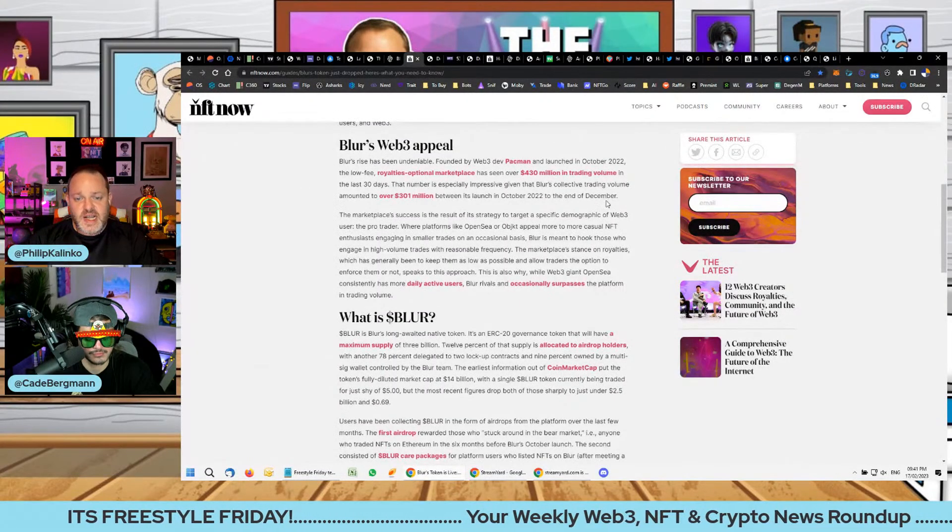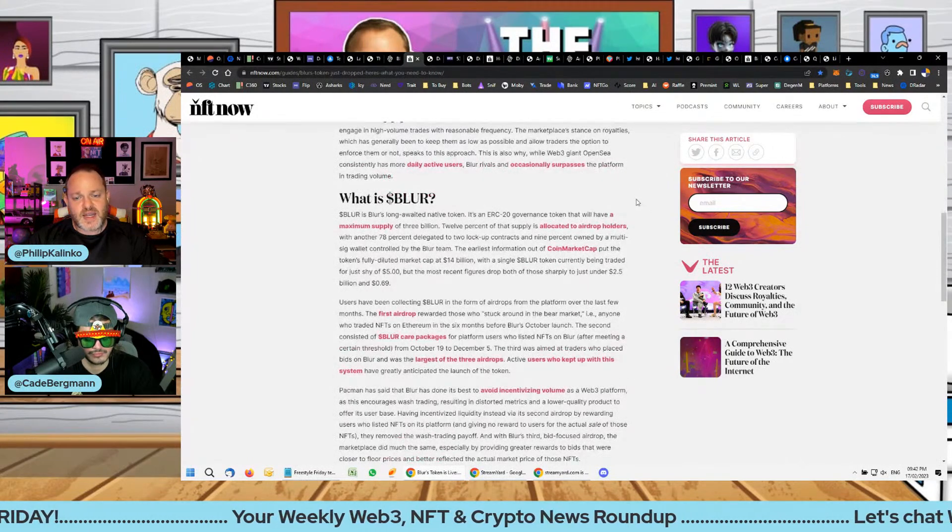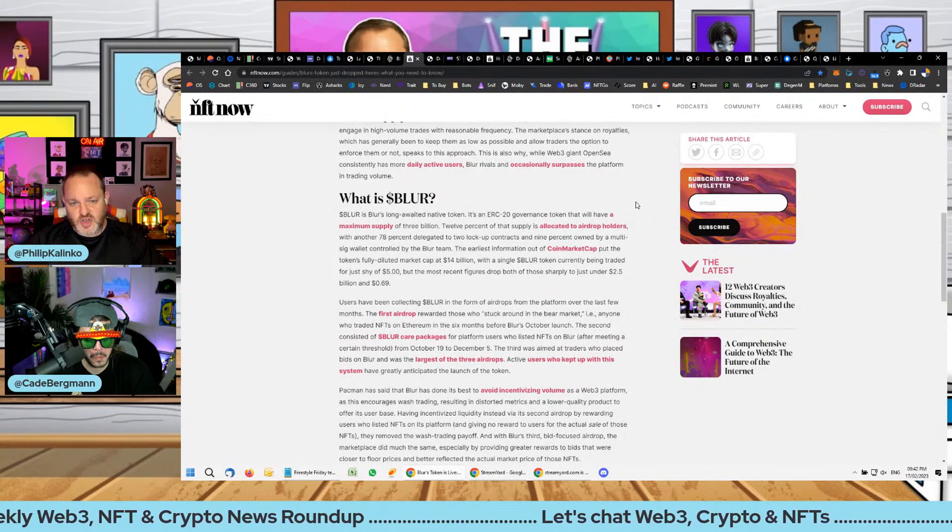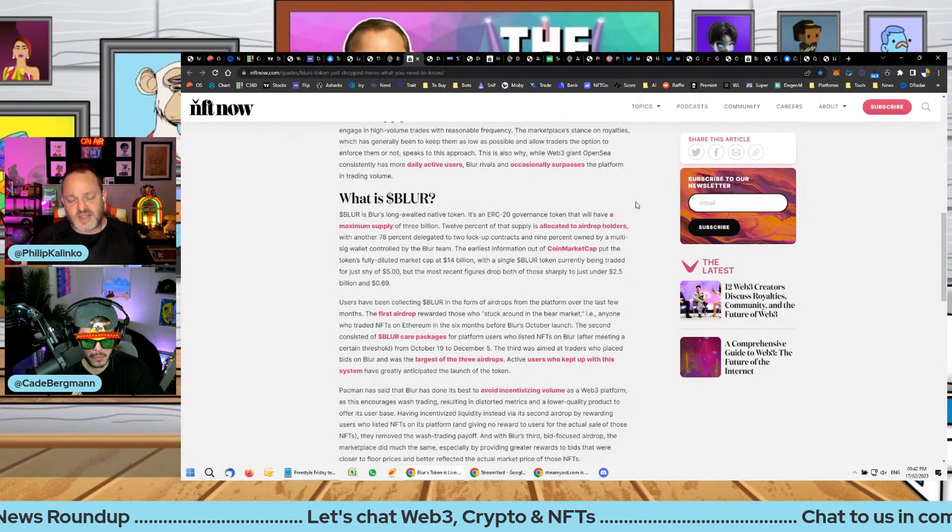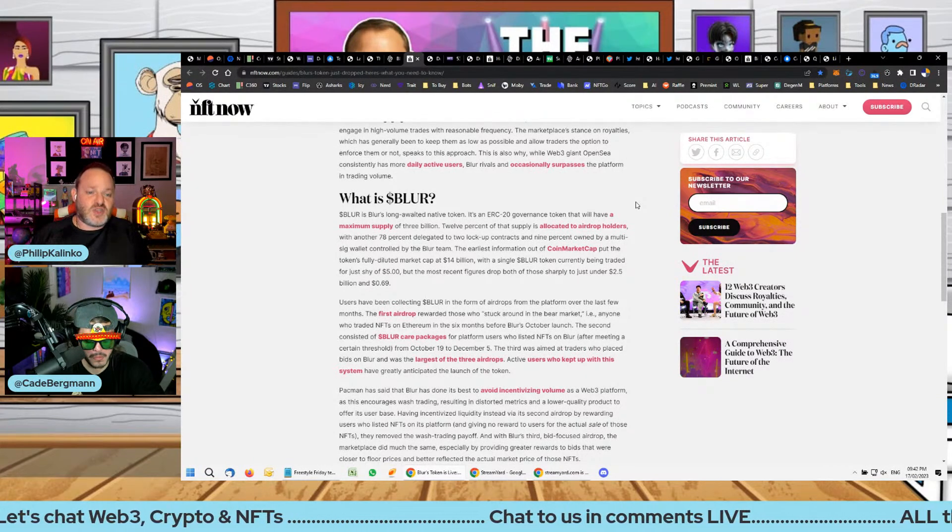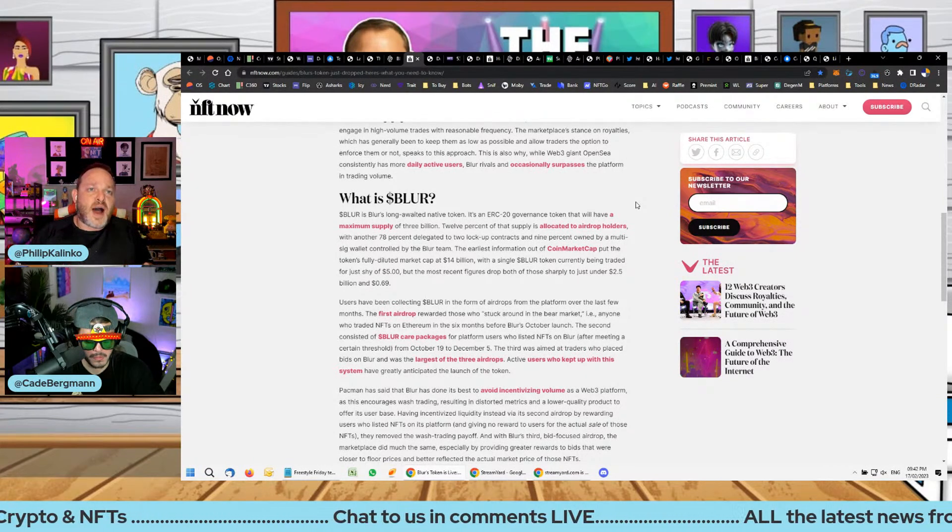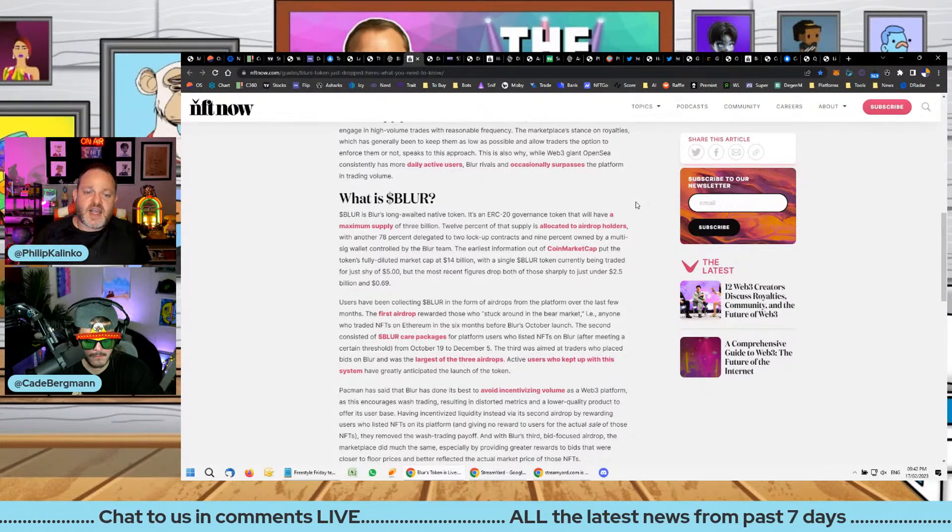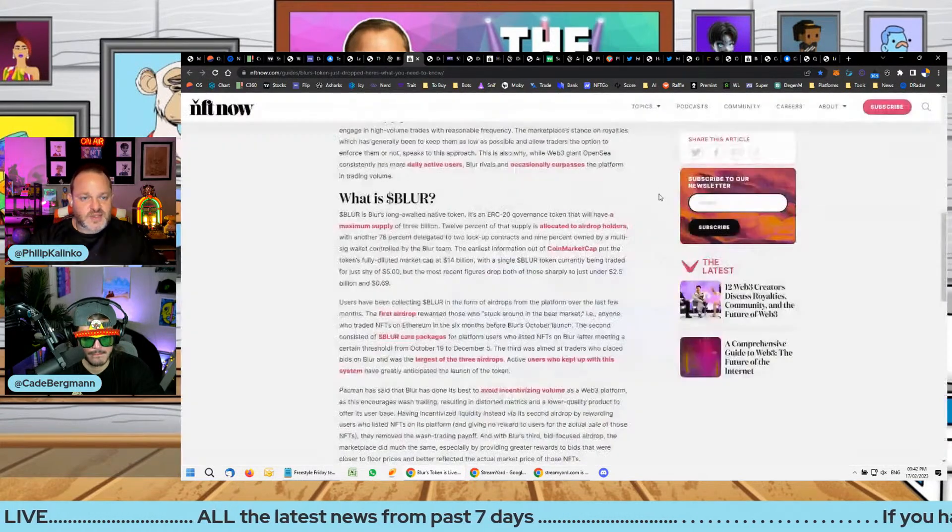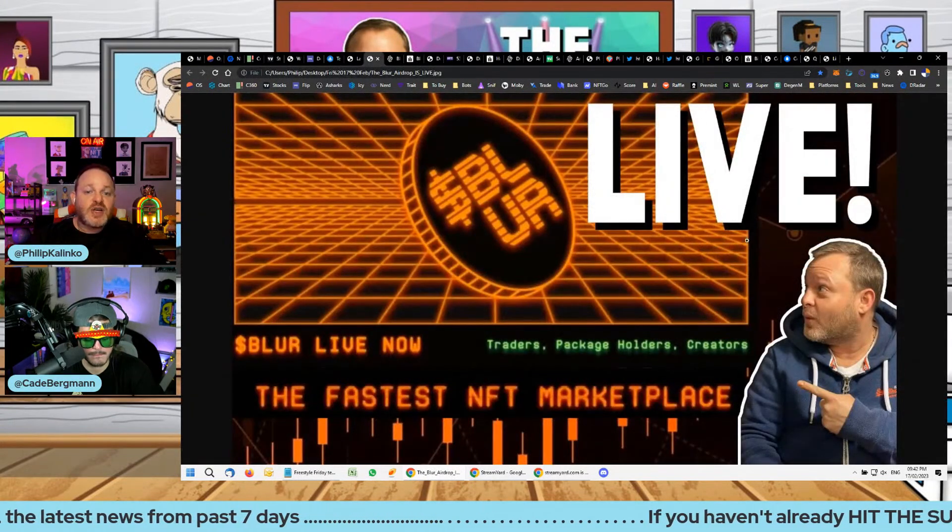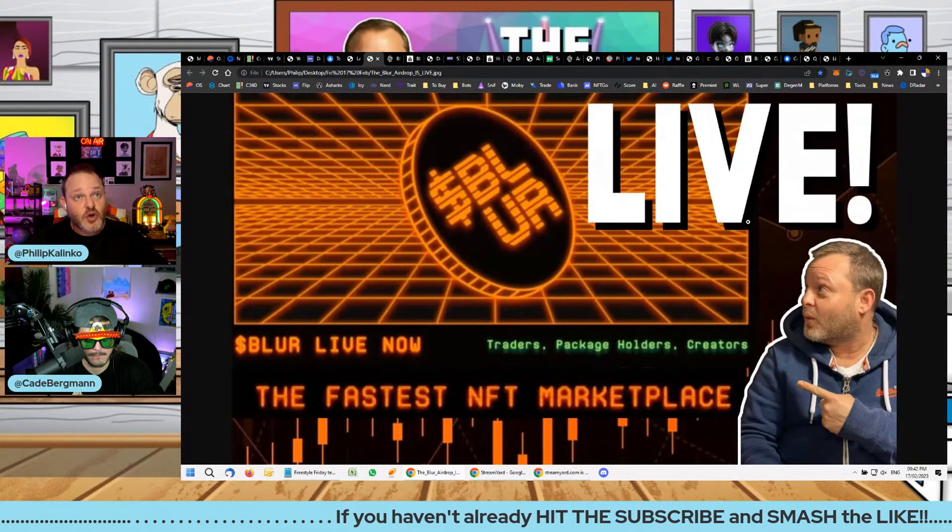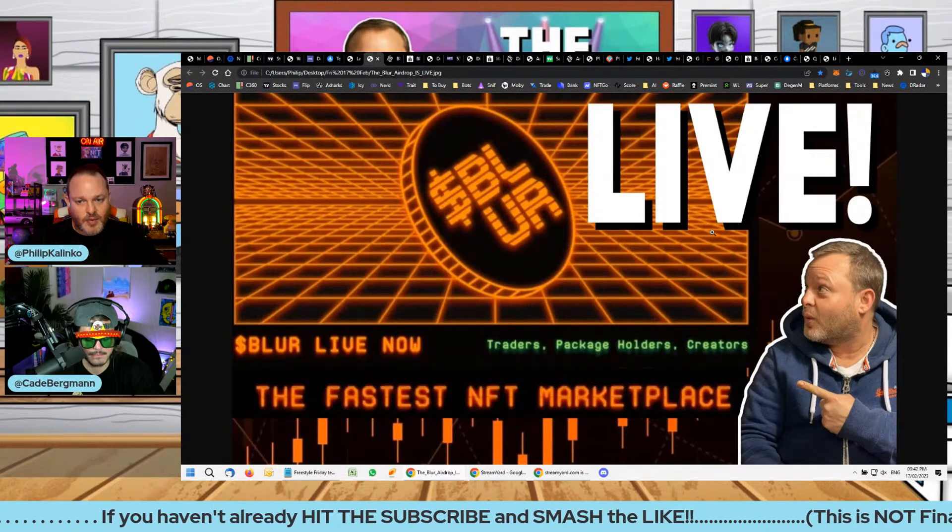The problem with directly incentivizing people with money, which is how they've gained this market share, is that you've got to continue incentivizing them with money and hopefully more money, otherwise people can lose interest. Scenario number one is people were incentivized financially to begin with and they ended up using the platform as a result of that incentivization, but they ended up absolutely loving the platform and now regardless of what happens in the future with airdrops they are going to continue using it.